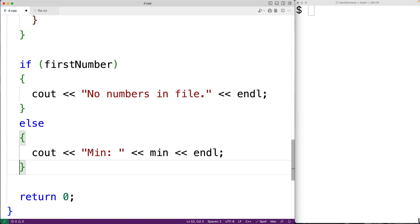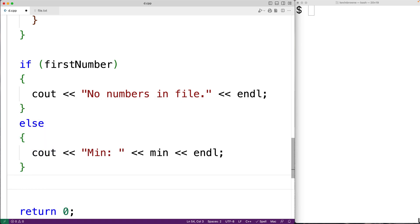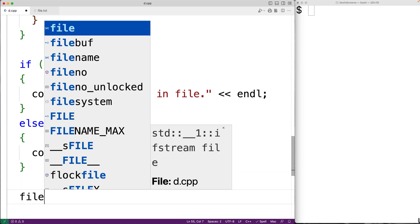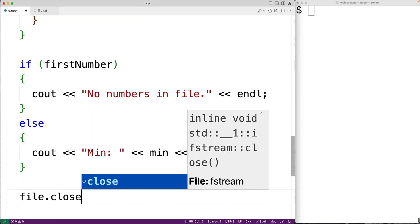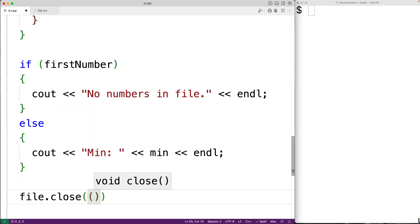Now the last thing we should do is close our access to the file. So here we'll have file.close to close the file.